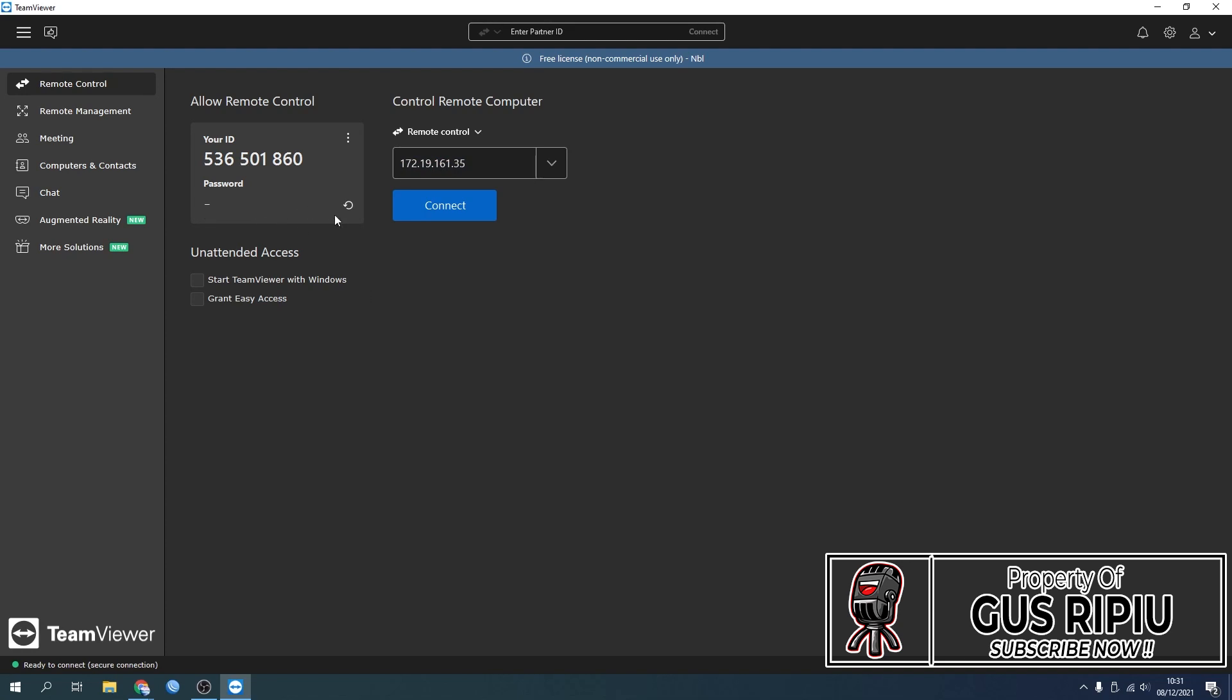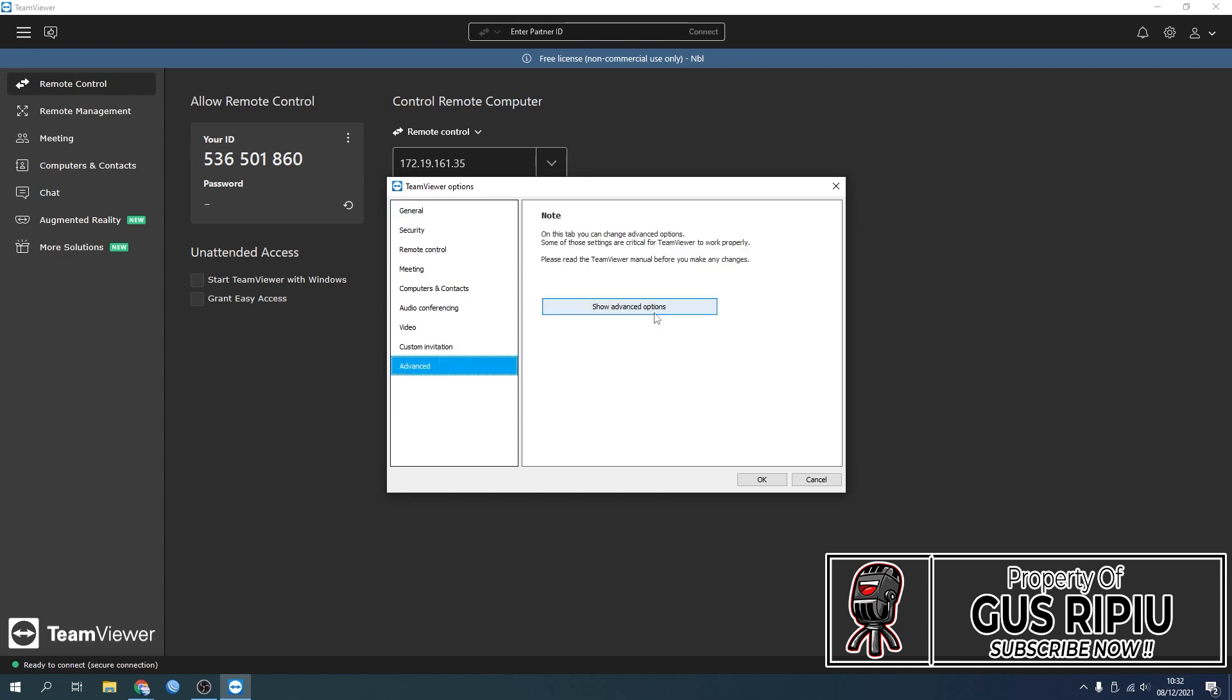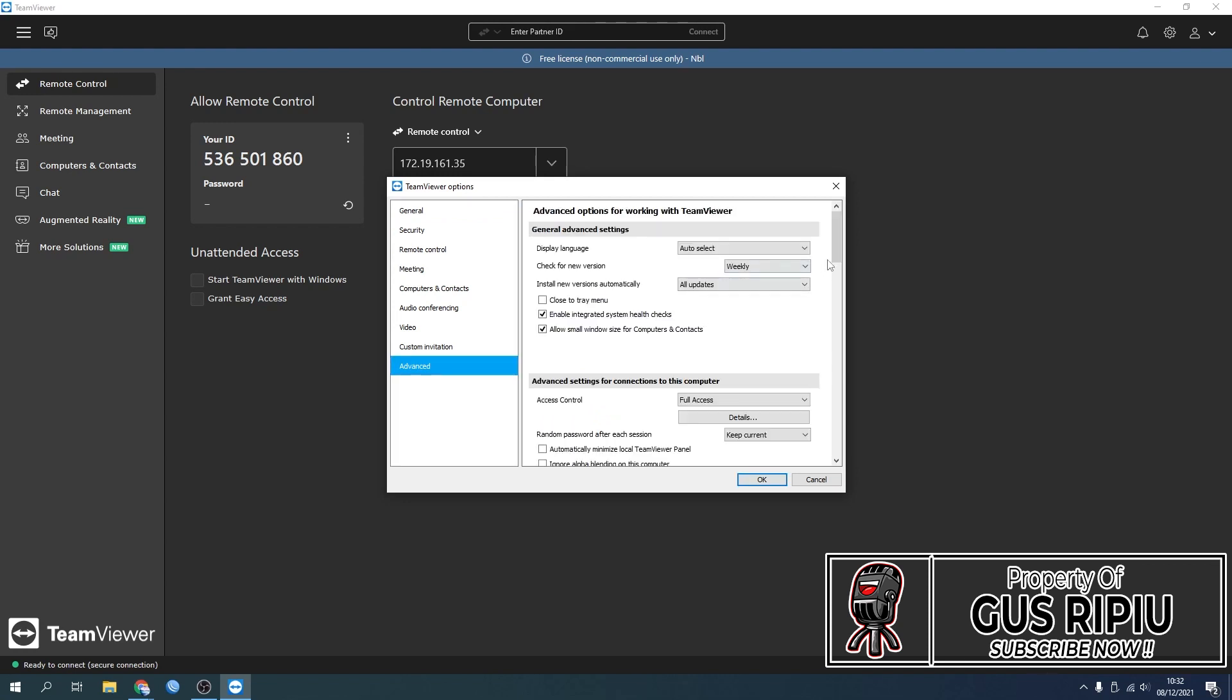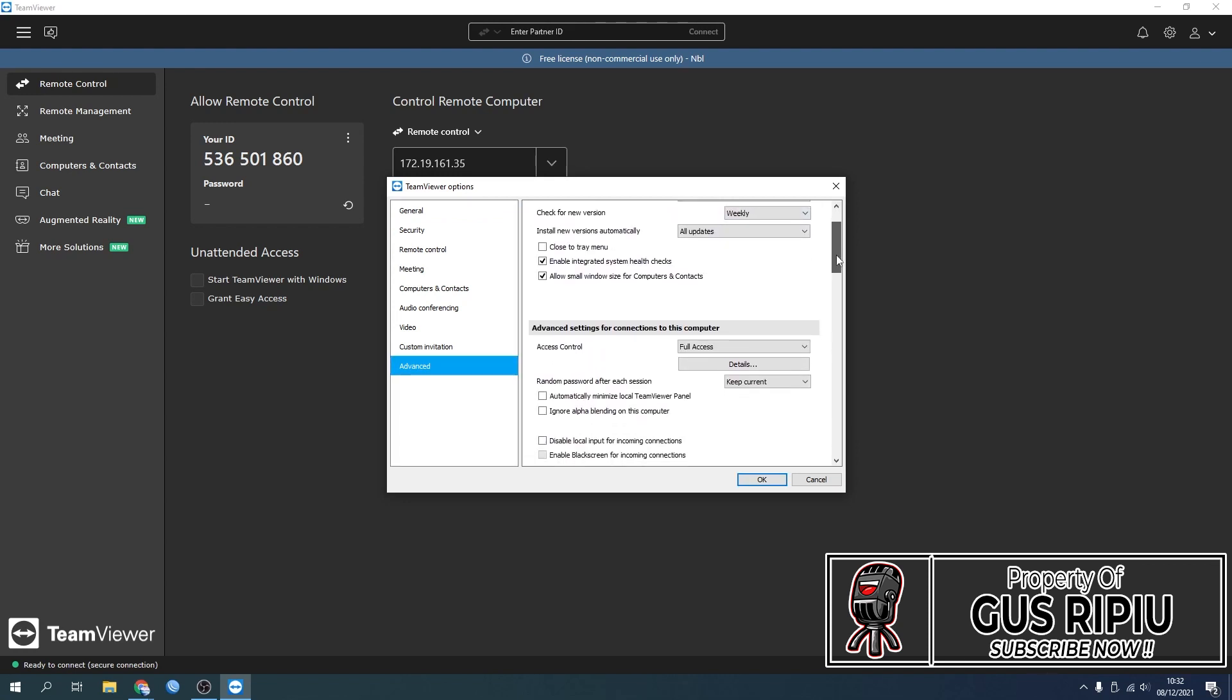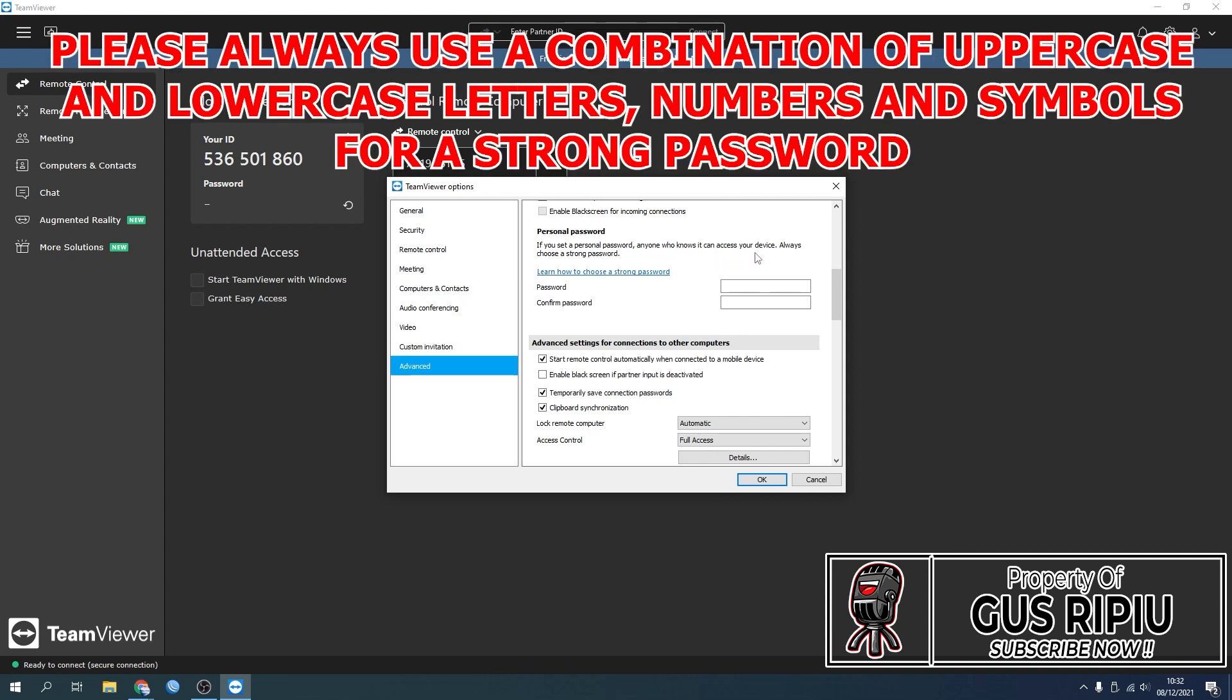All you need to do is click the gear icon in the top right corner of your TeamViewer, and it's going to bring the TeamViewer options up. Go to Advanced and click Show Advanced Options. Scroll down to Personal Password. You get a warning: if you set a personal password, anyone who knows it can access your device, so always choose a strong password. Here I'm using symbols, numbers, and also words—capital and lowercase—that's why it says strong.